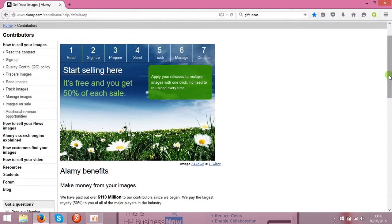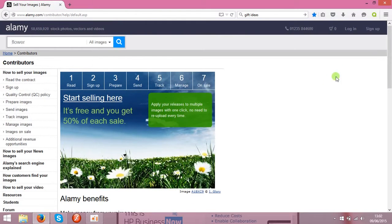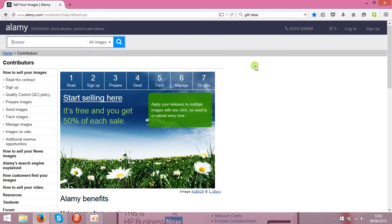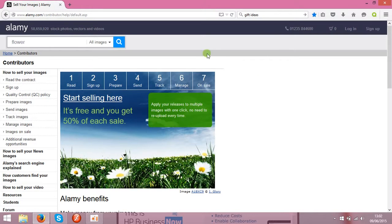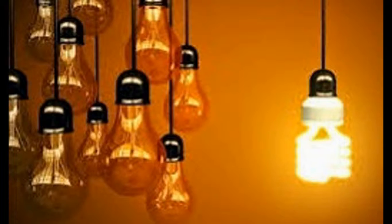Check it yourself, that's Alamy.com. I'll probably put the link under the video as well. Check it yourself and make some money on your photos. Good luck, guys!